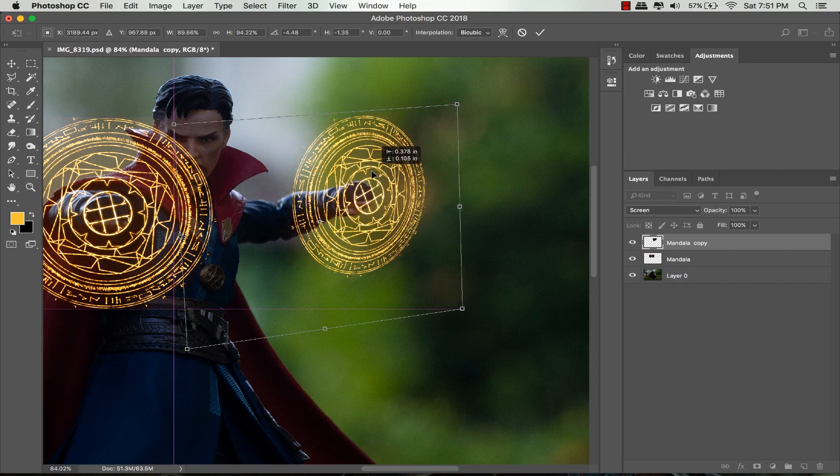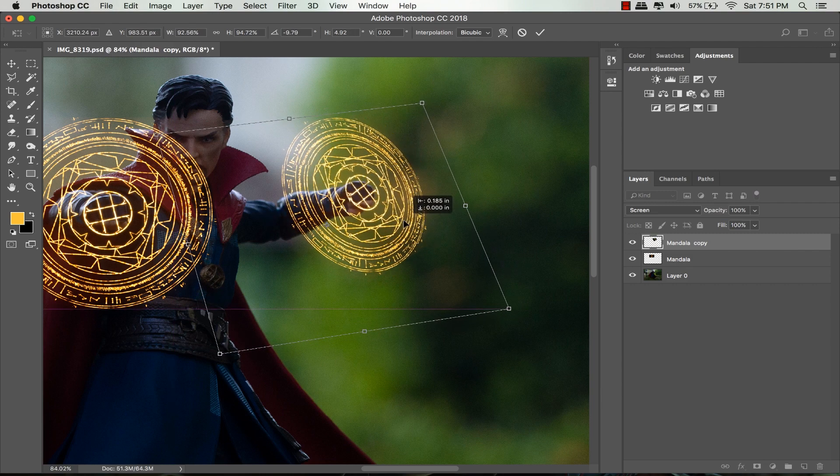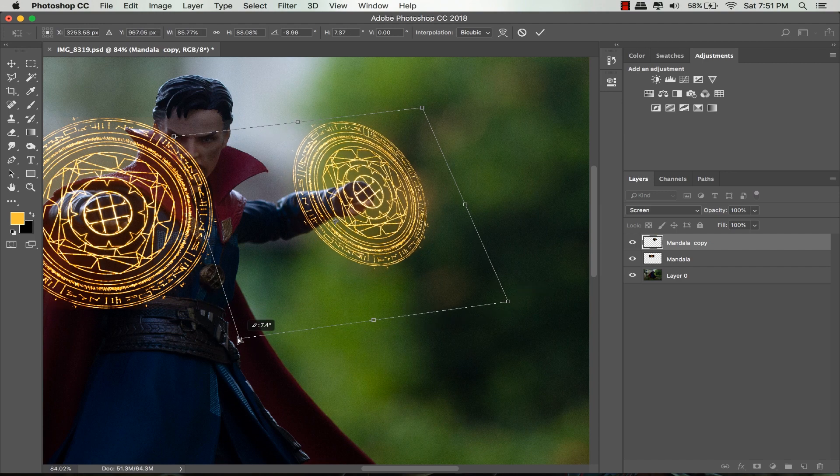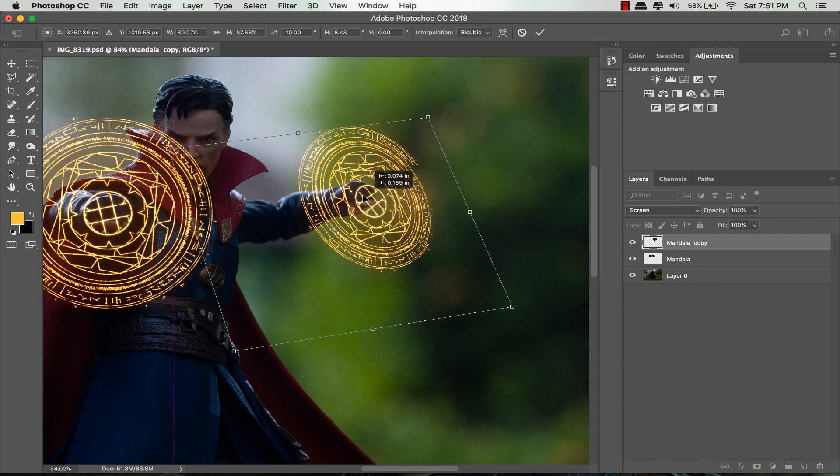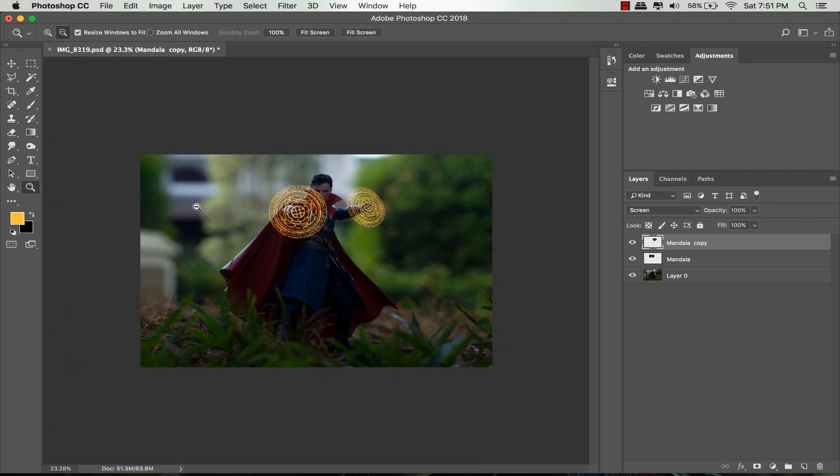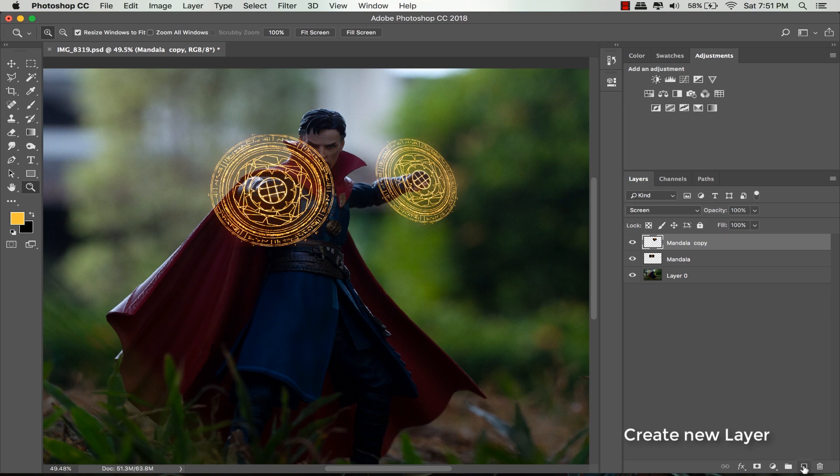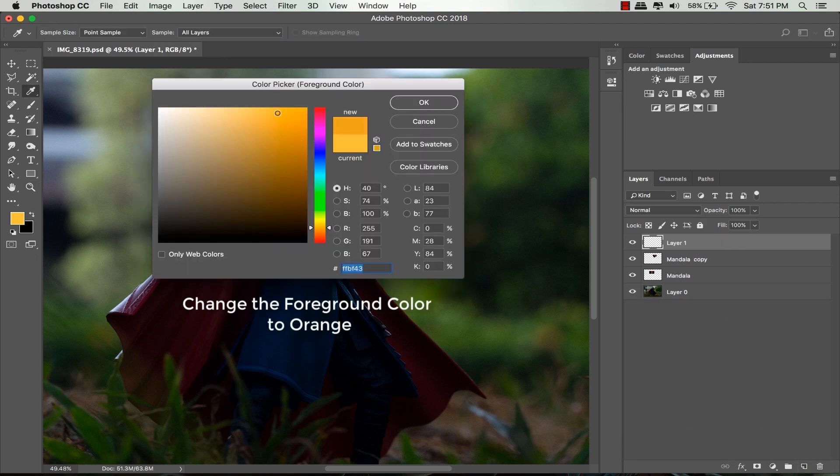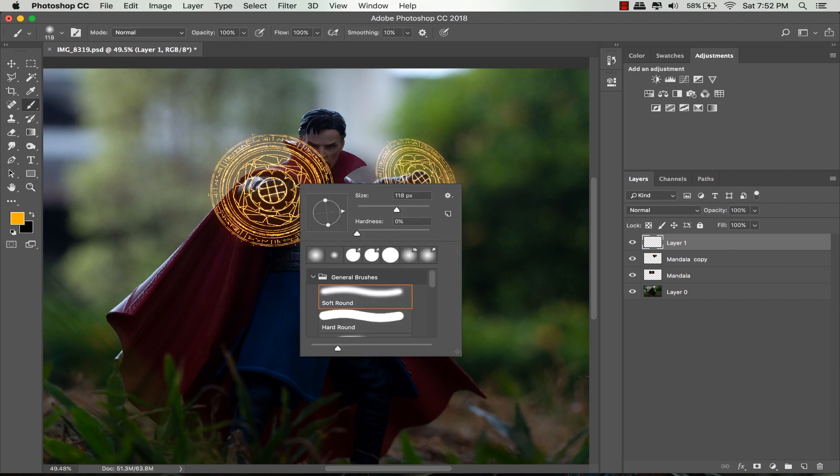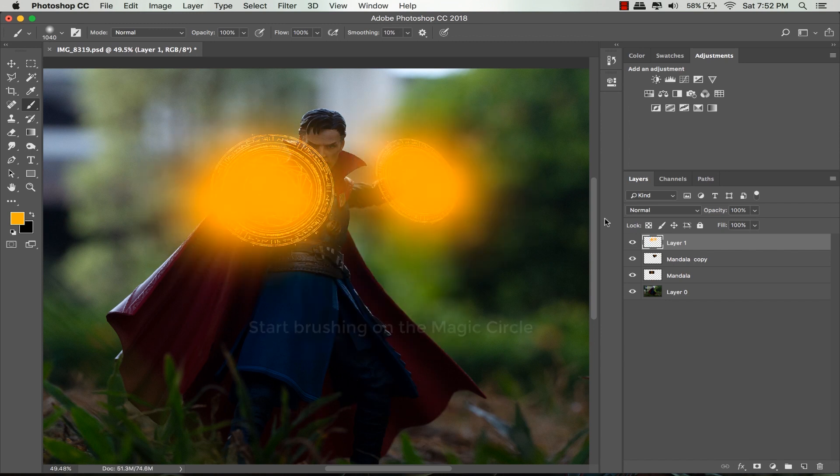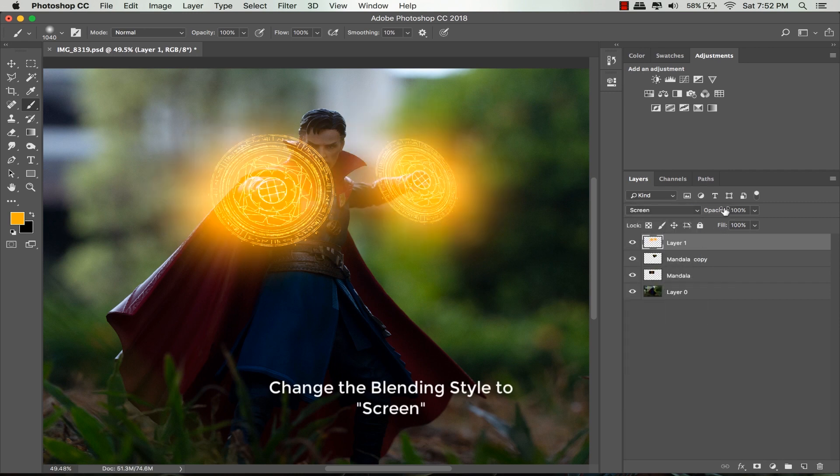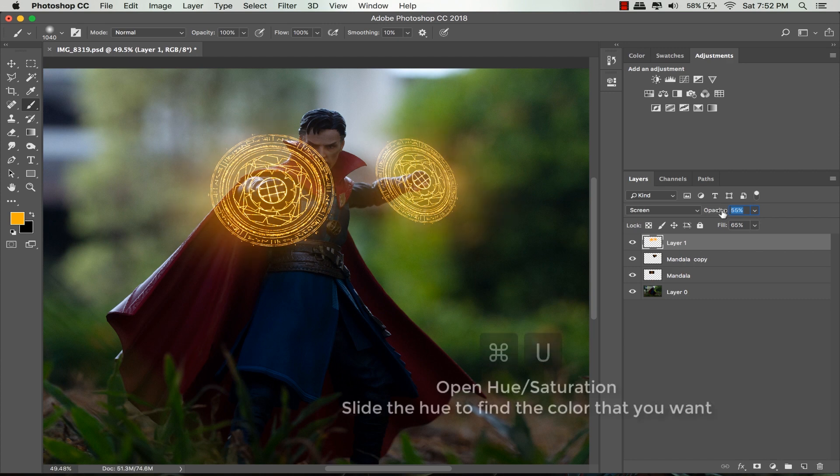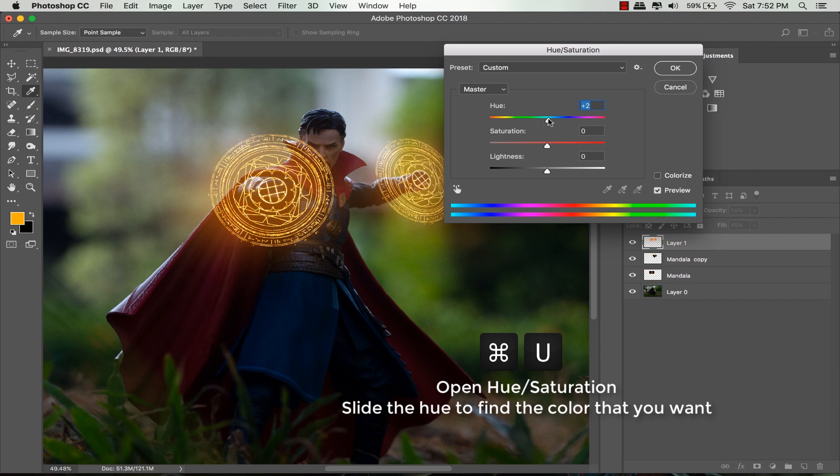Create a new layer and make sure the foreground color is orange because I want to make a glowing effect for the magic circle. Select the brush tool and set the brush size depending on your need. I'll choose the soft brush and start brushing around the magic circle. Change the blending style to screen to make it glow. Reduce the opacity and fill a little bit - I'll set the opacity around 40% and the fill around 60%. Open hue saturation by pressing Command U and slide the hue slider a little bit to the left to make it more orange. Click OK.